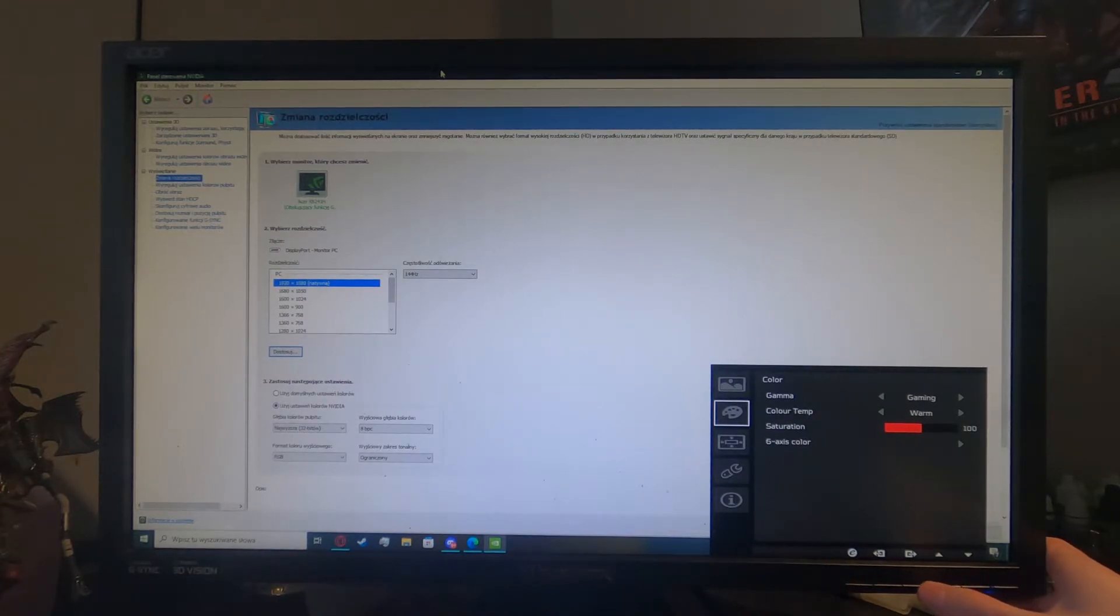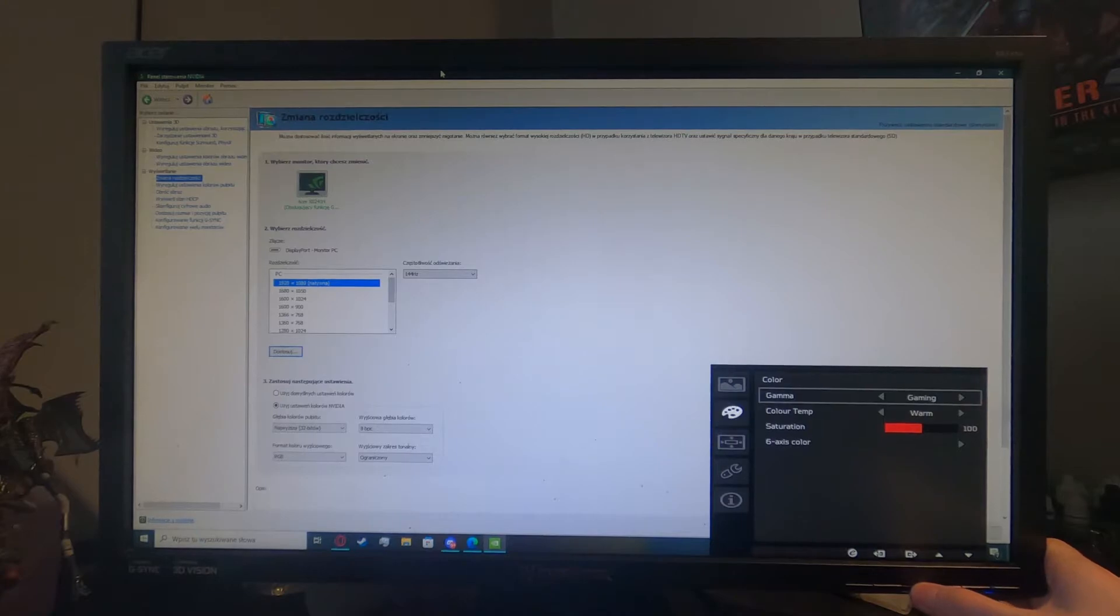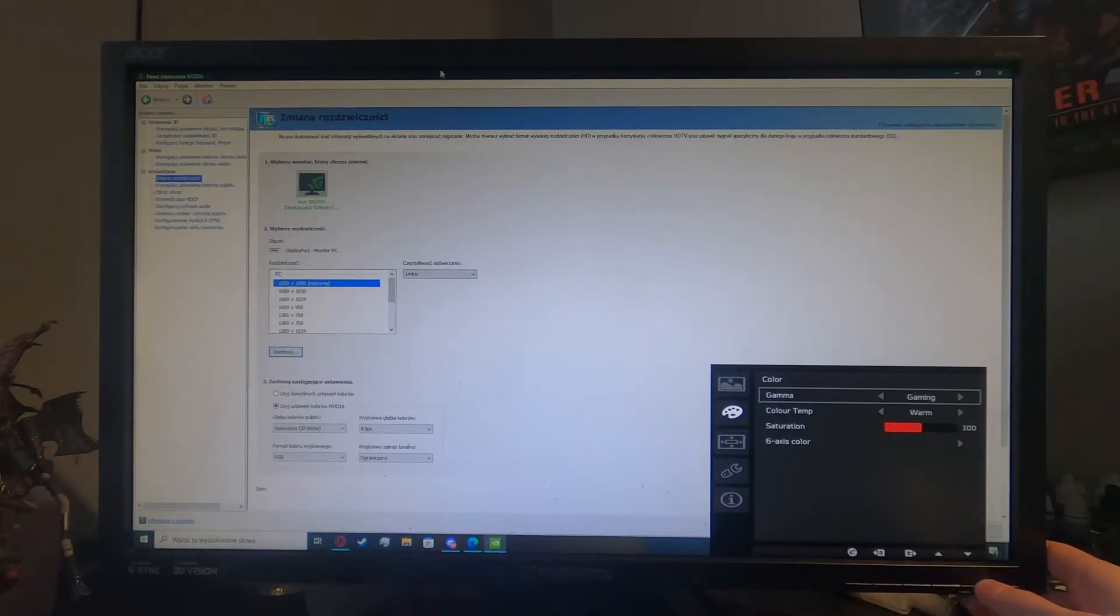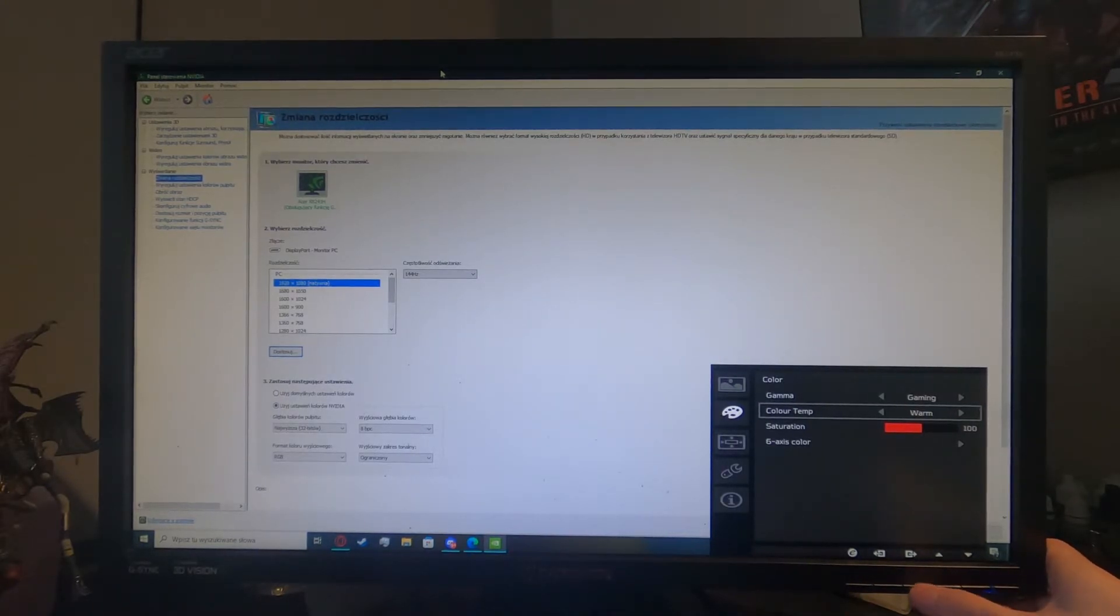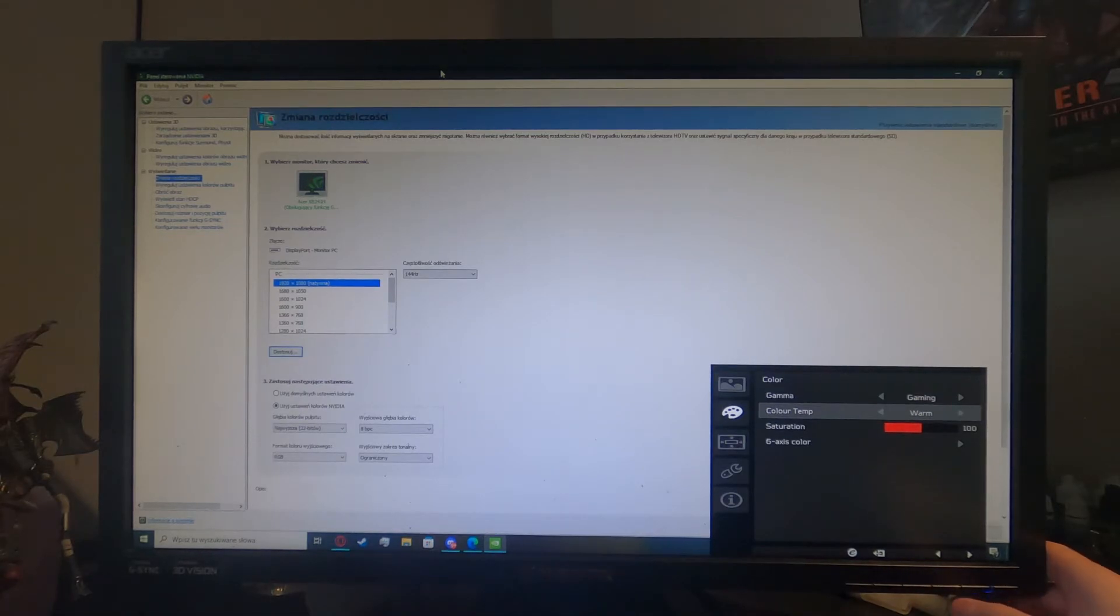Now press the fourth button right here to go for the settings, scroll down with the second button, now press the fourth button to go for the color temperature.